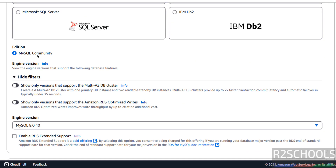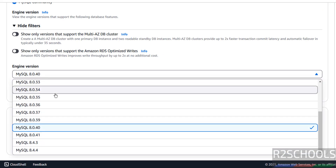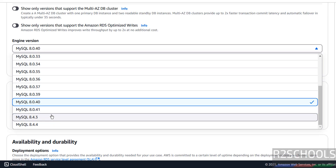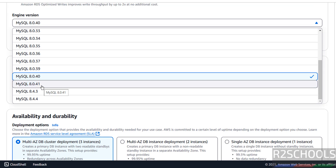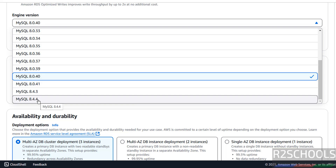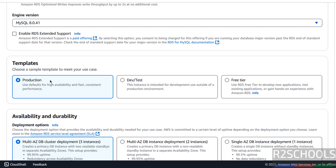The edition is MySQL Community. Select the engine version — we have versions up to 8.0.41 and 8.4.4. In this video we are going to create the AWS RDS MySQL database instance for version 8.0.41.